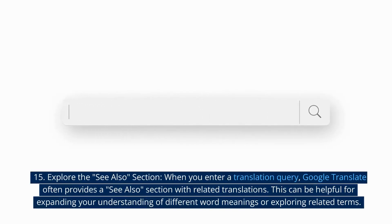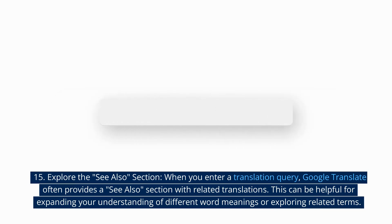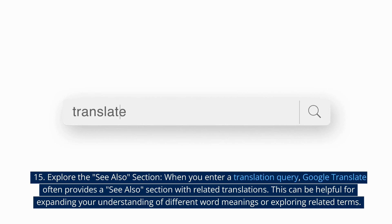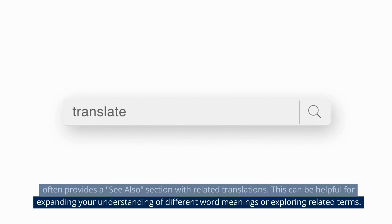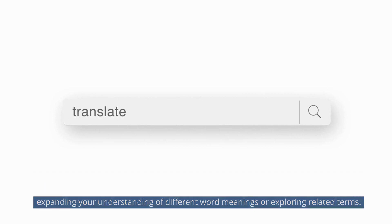15. Explore the see also section. When you enter a translation query, Google Translate often provides a see also section with related translations. This can be helpful for expanding your understanding of different word meanings or exploring related terms.